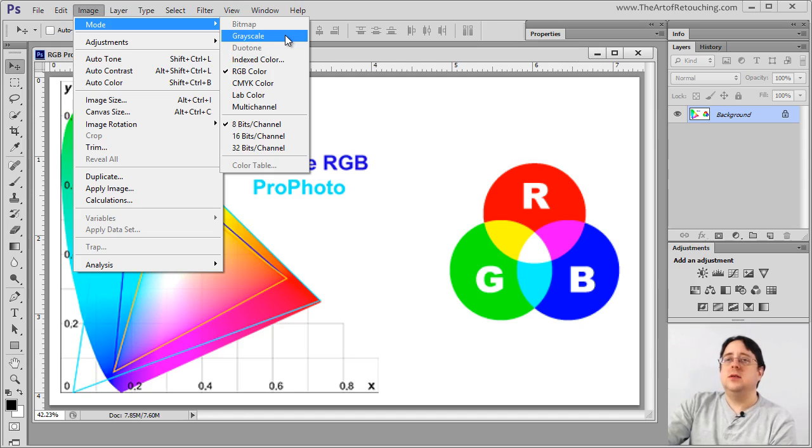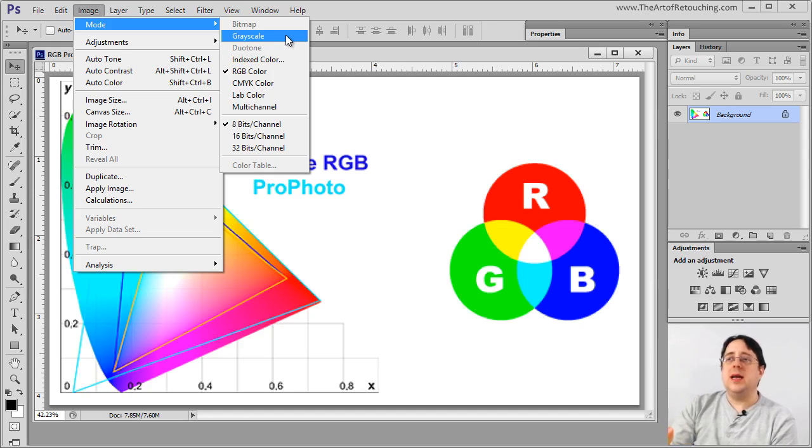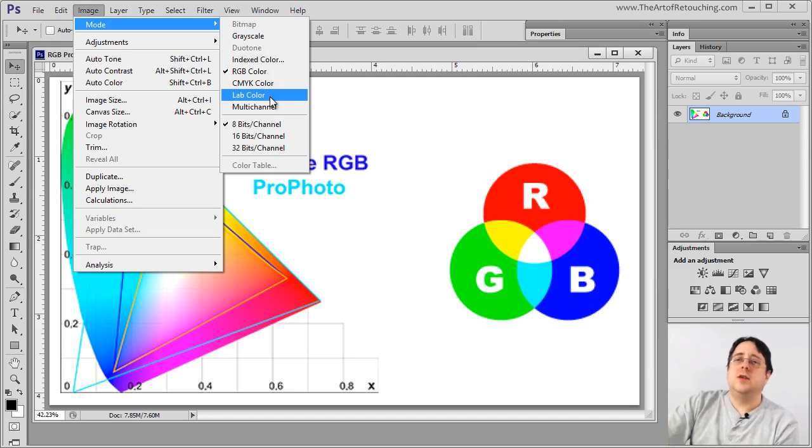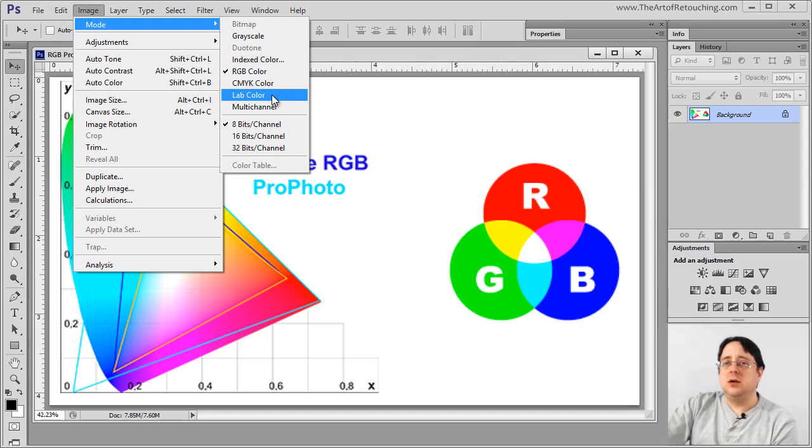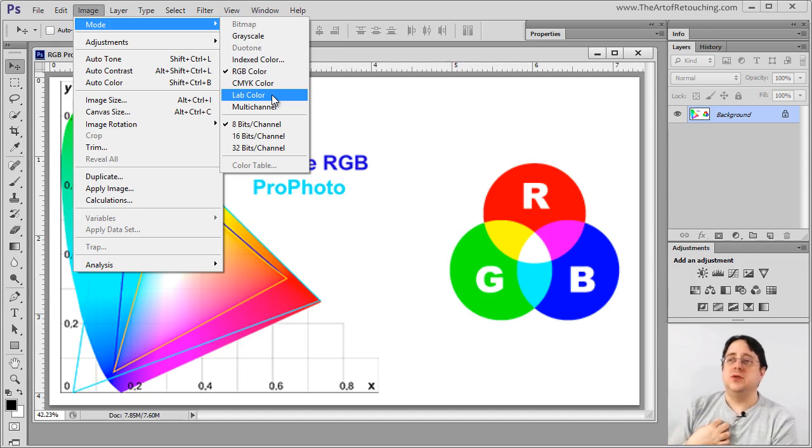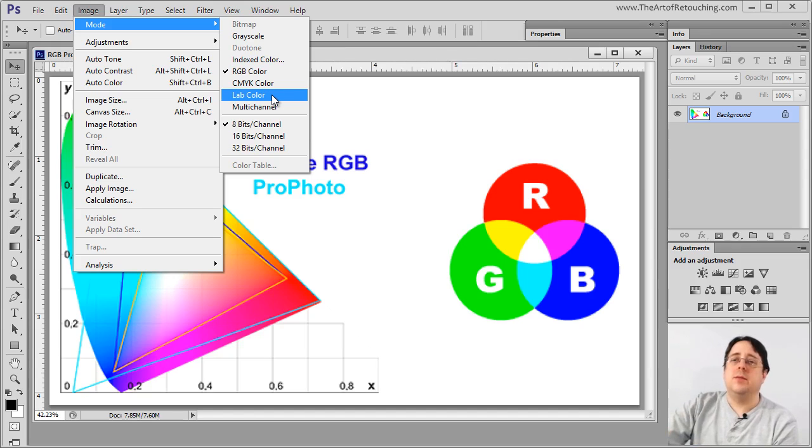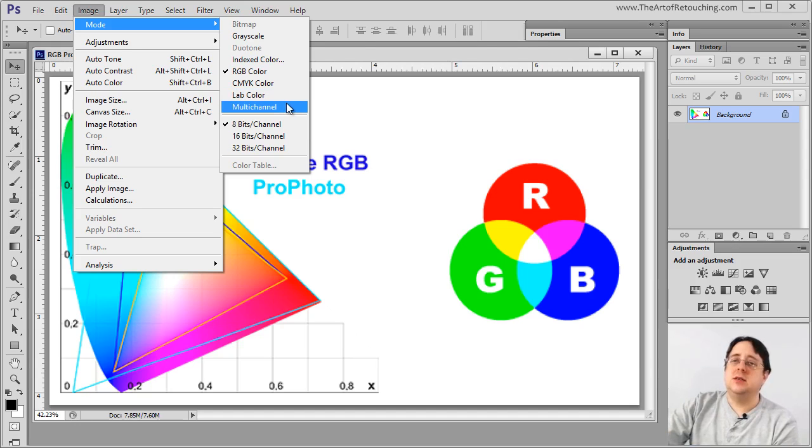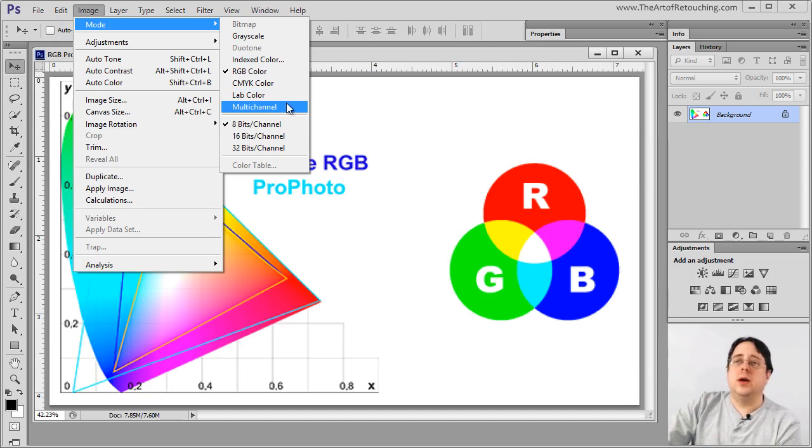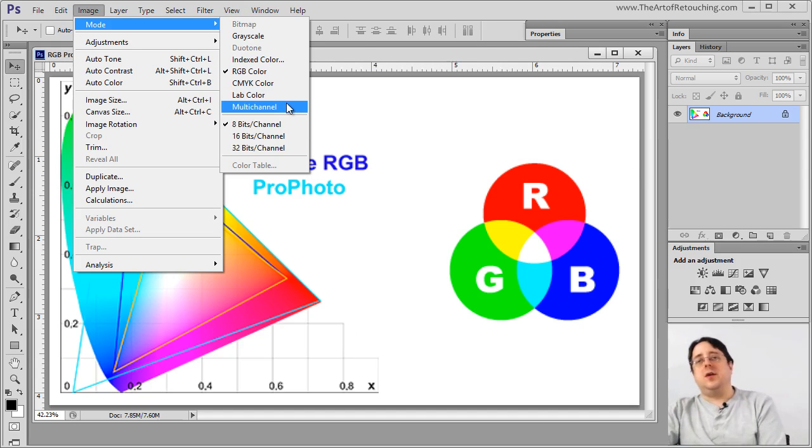There's grayscale, which is just a straight black and white image. There's lab color that I've never once used, so please don't hurt your head with it. And multi-channel is more complicated, don't worry about that one either.